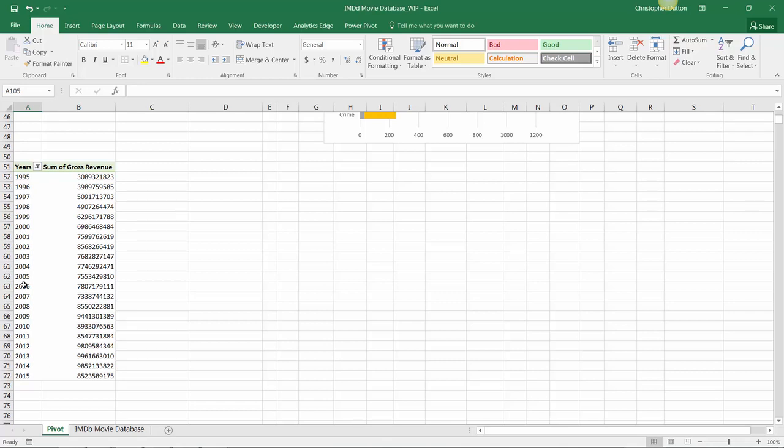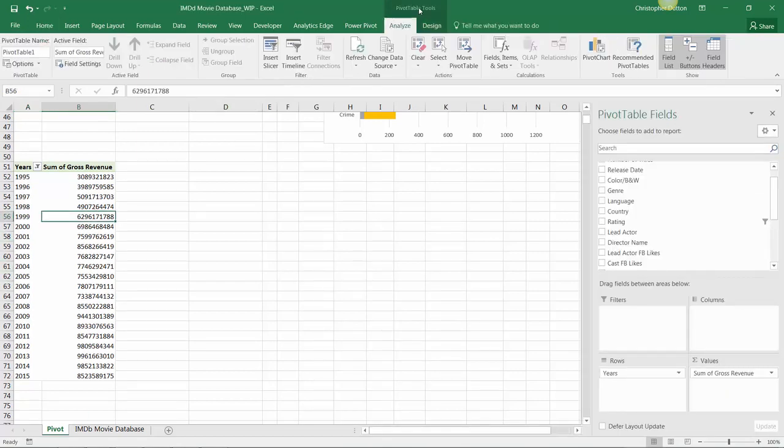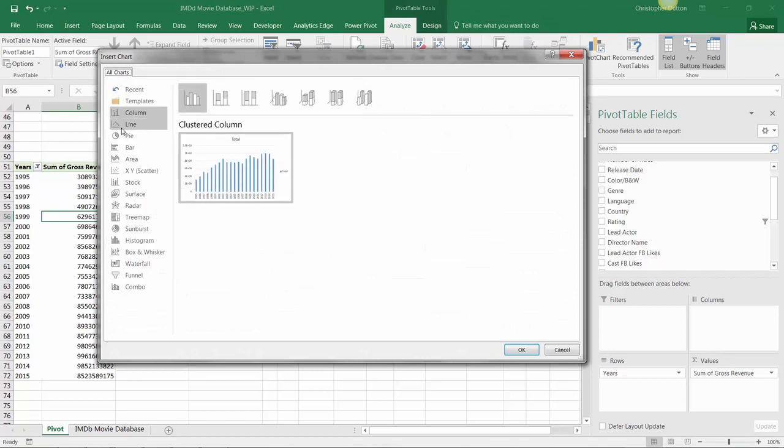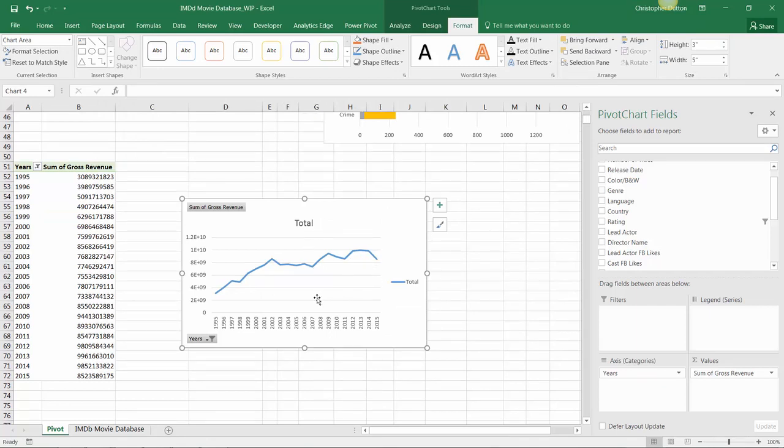From here we could go ahead and toss a simple line chart on this, and call it a day. We go into our tools, pivot chart, basic line chart, and this is nice.